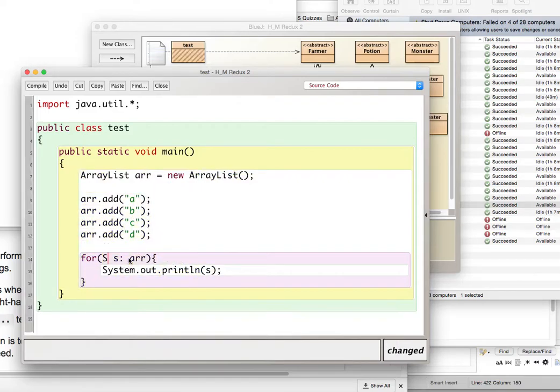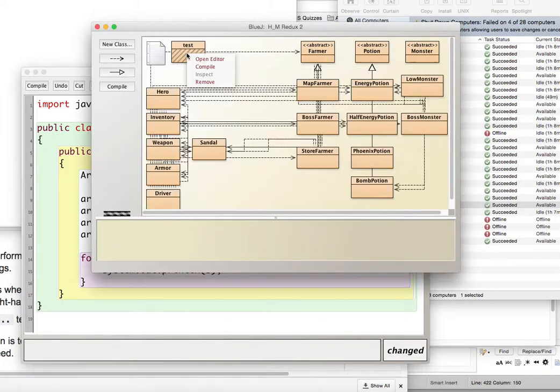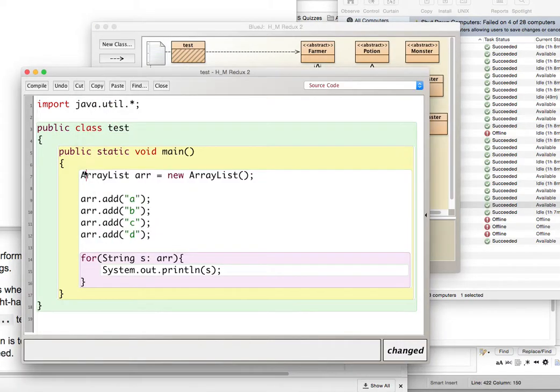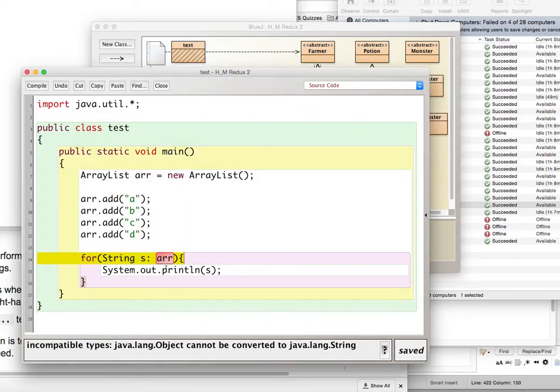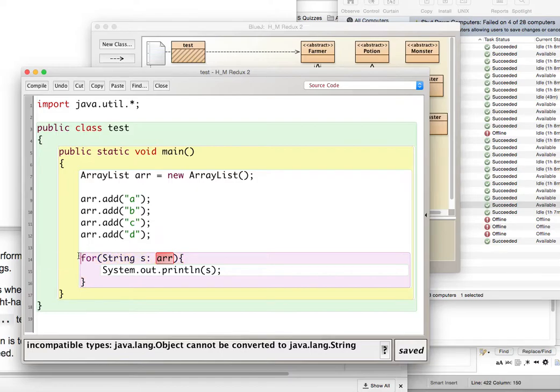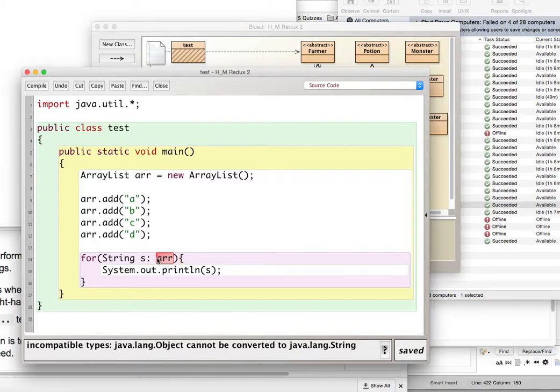These objects are of type string, and when we compile this, it says error. I can't convert object to type string, because the for each loop does not do typecasting. It doesn't automatically typecast, and the ArrayList is an ArrayList that's full of objects, because ArrayLists can only contain objects of type object.